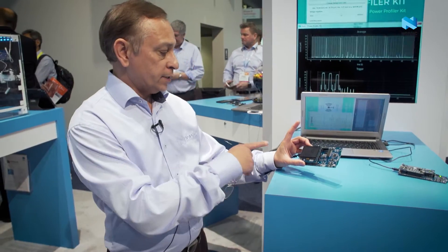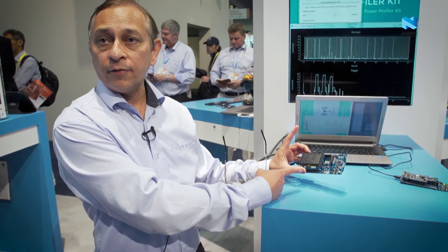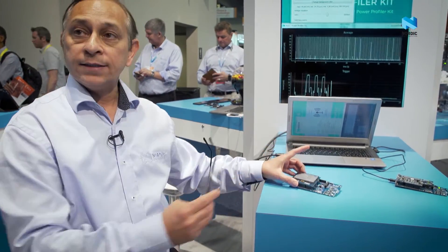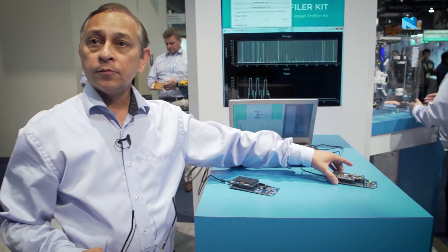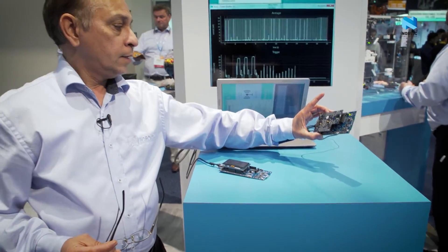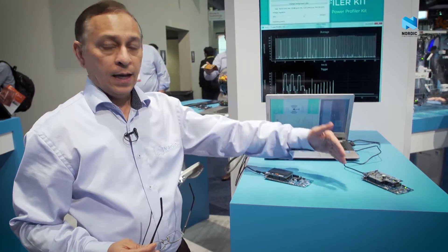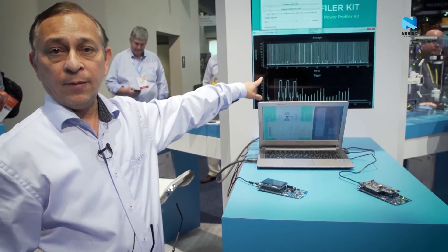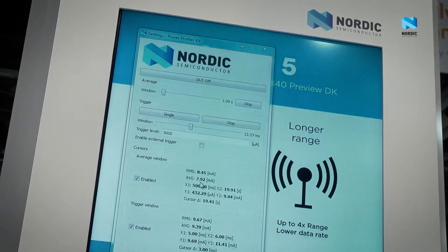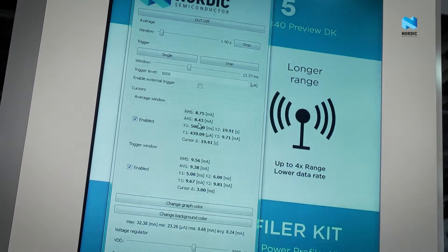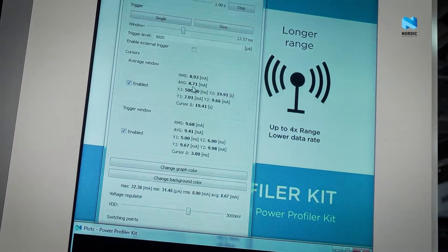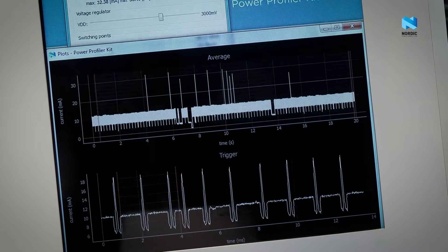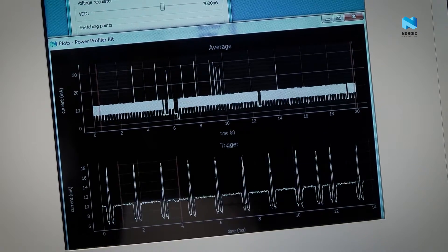What this demo is doing is taking data from this board and sending it over Bluetooth to this board. This board has a Power Profiler Kit connected to it. So as the demo is working, it's showing in real time what's happening on the screen — the power profile of the instantaneous power consumption and the average power consumption of the NRF52840, the Graviton.